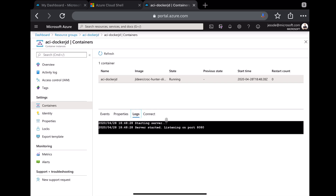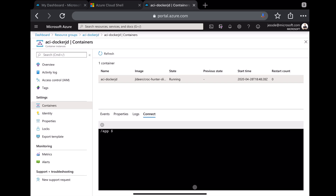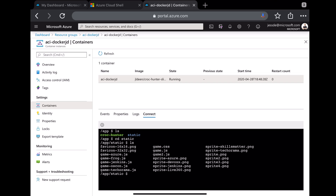I can even connect to the container, which is really helpful for developers who want to troubleshoot and debug issues. You choose your startup command — our base image is Alpine, so I don't have Bash installed by default, but I do have sh. I'll use sh and hit Connect. After a few moments this connects, and I can start running commands. I've dropped down into my working directory. I can do an `ls` and see my Crock Hunter application and my static folder. I can change directories into static and do another list command to see all my static files.